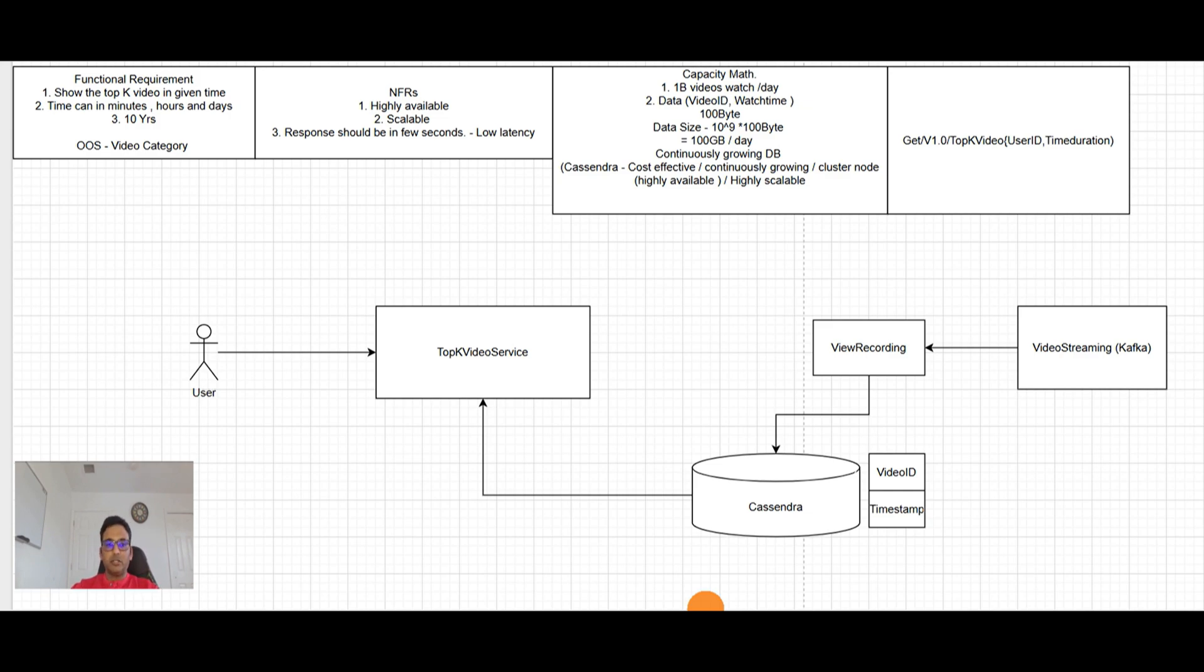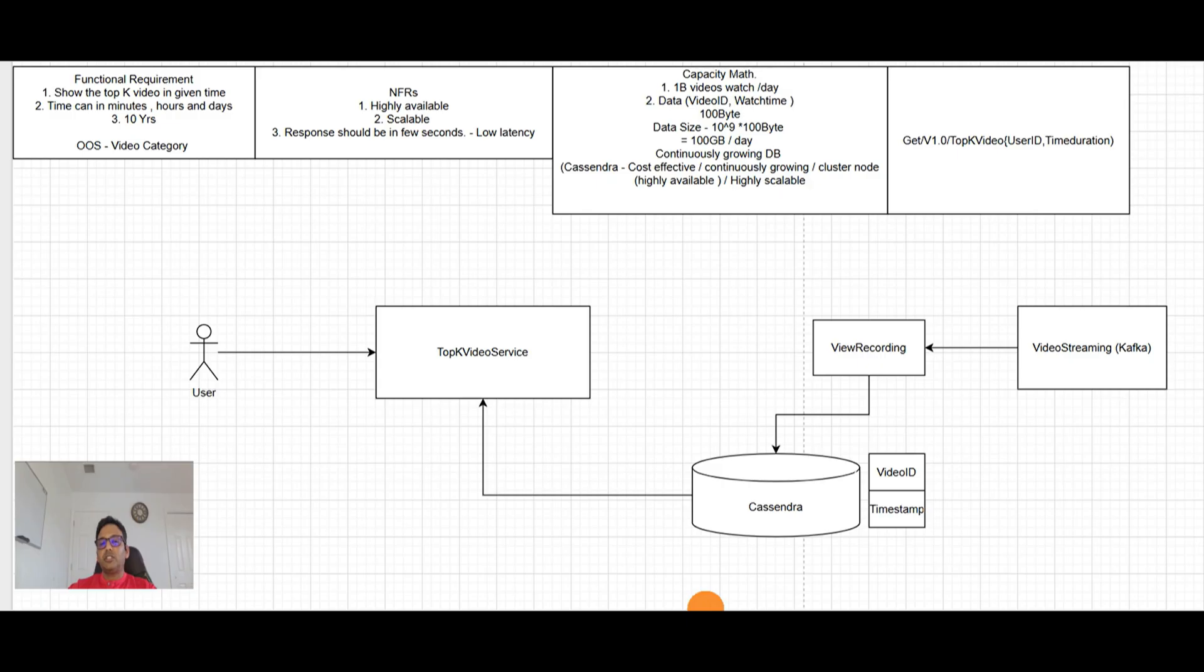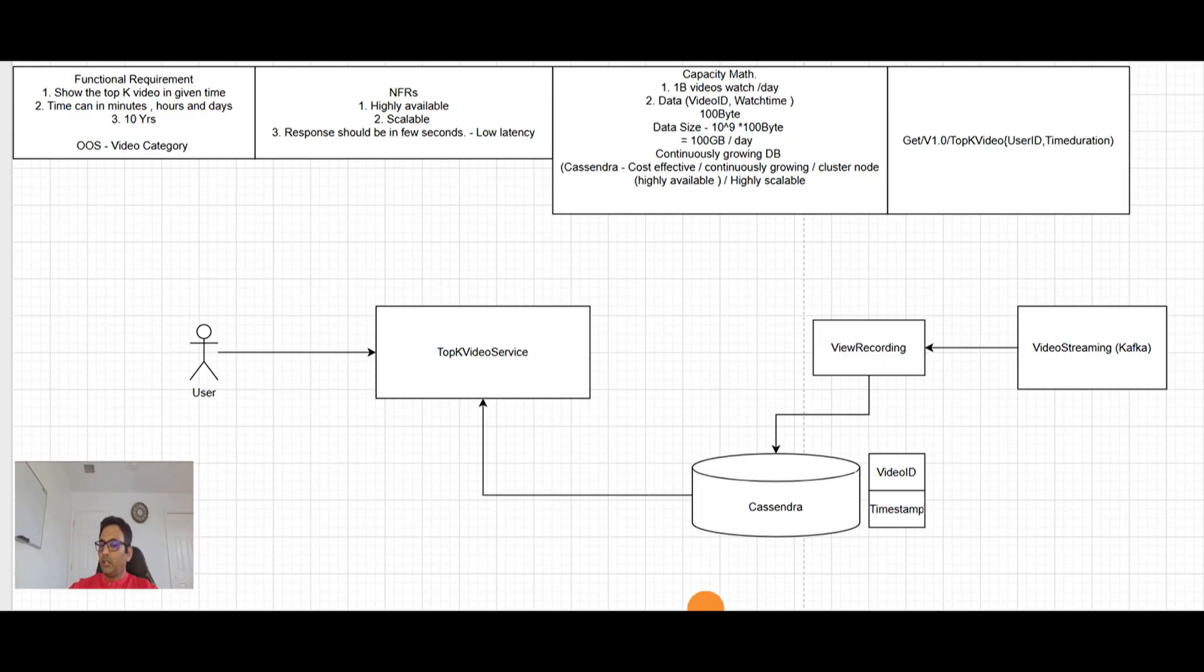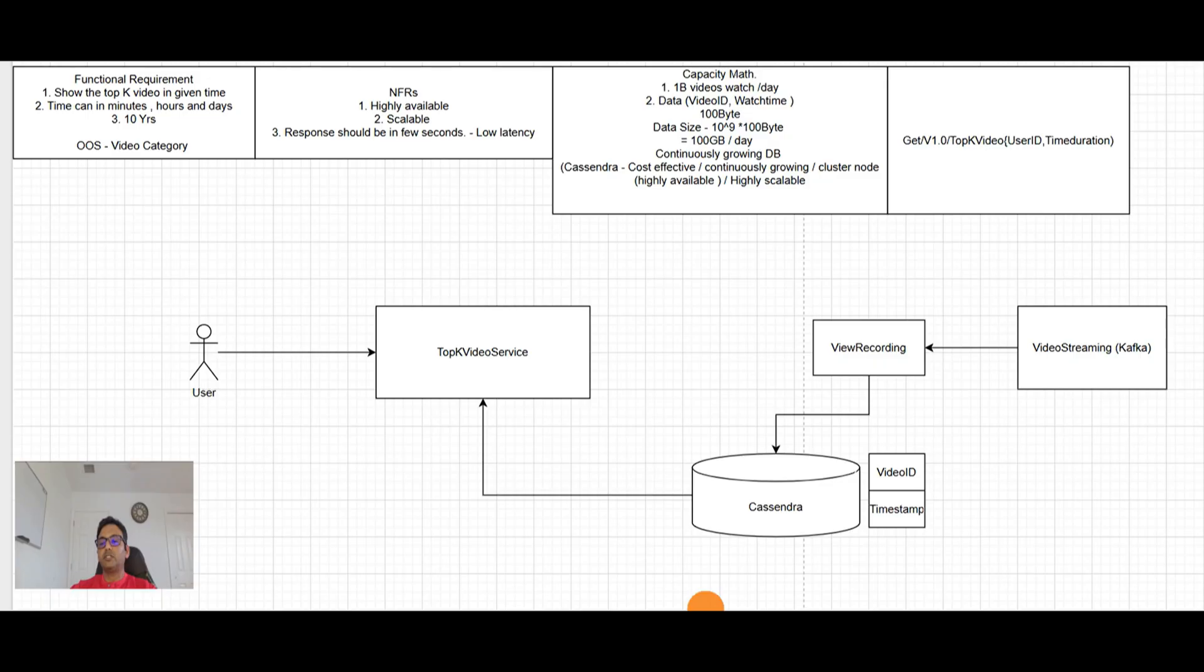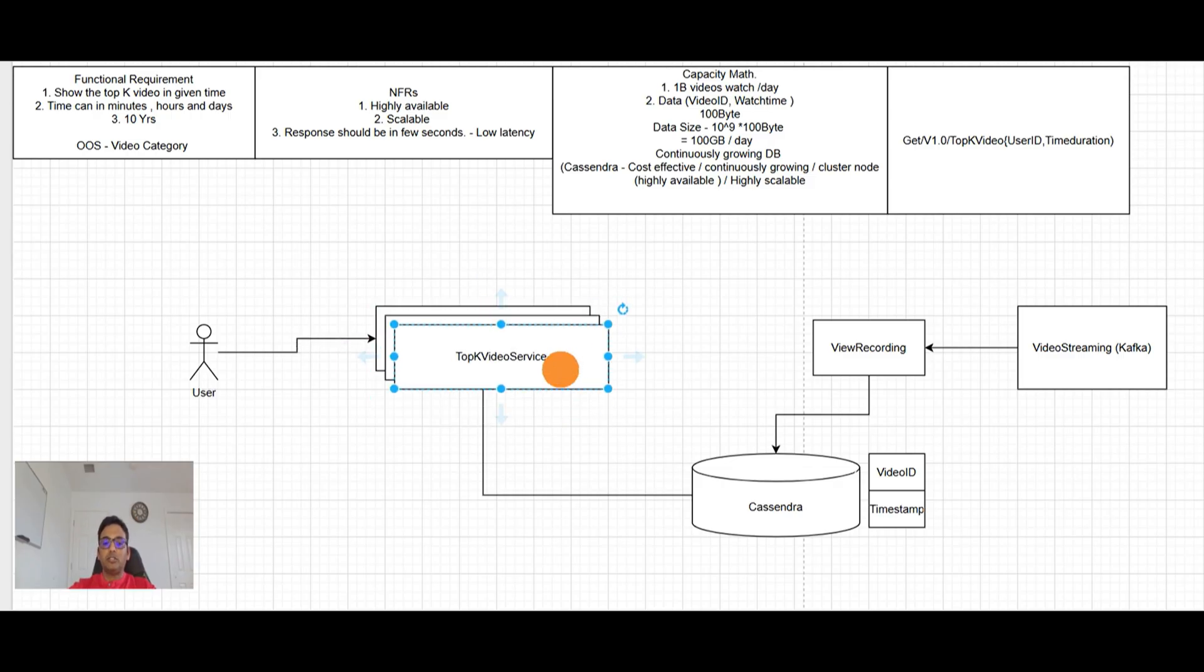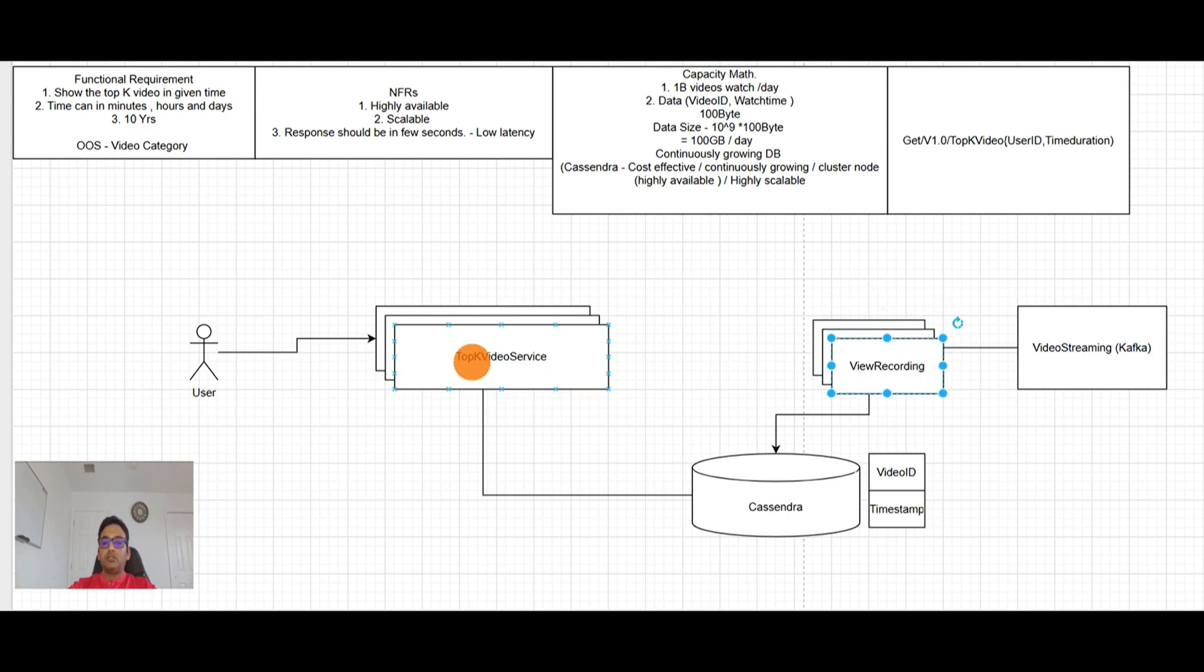The question comes here is the NFRs. So let's get into that. NFR, first NFR is saying highly available. Is our system highly available? Cassandra DB? Yes. That is cluster node. It can take care. If one node is failure, another will take care of it. So this is highly available. But our top K video service and view recording. These are not stateless services. So if one of them is down, they will fail. So definitely we need to make them horizontally scalable. And to do that, we need to take out the state of it. So basically the session.